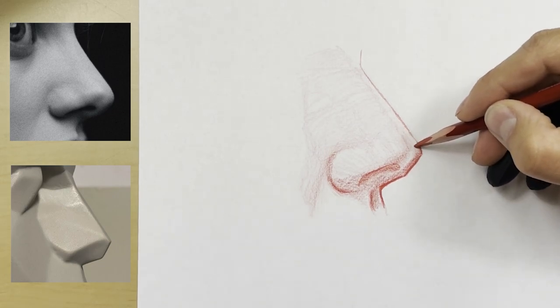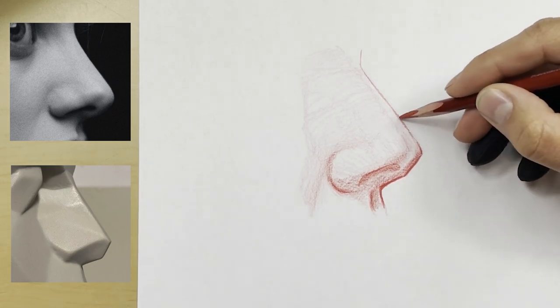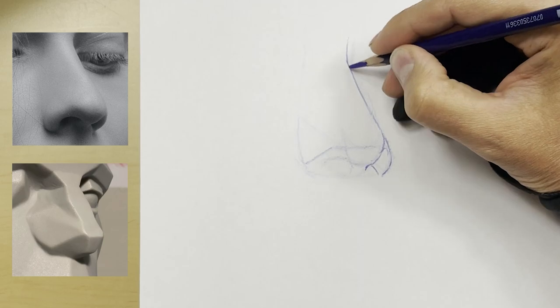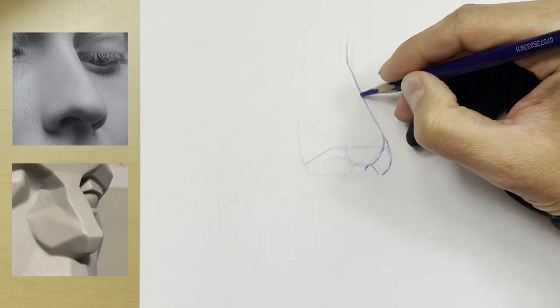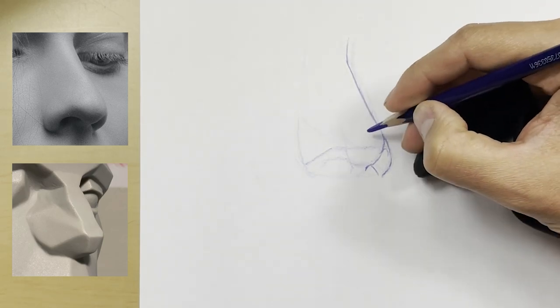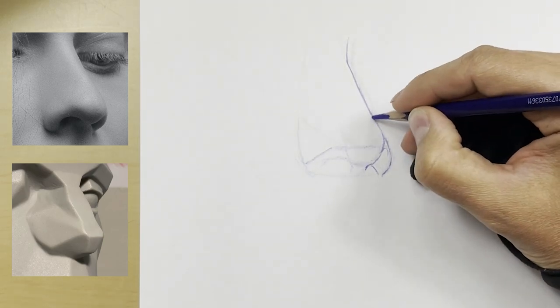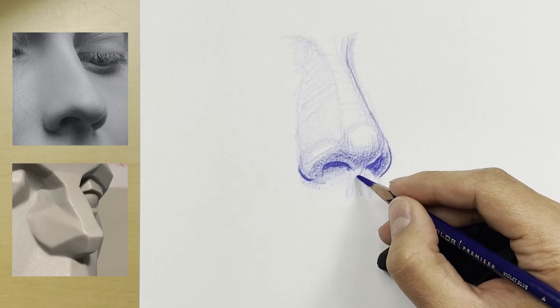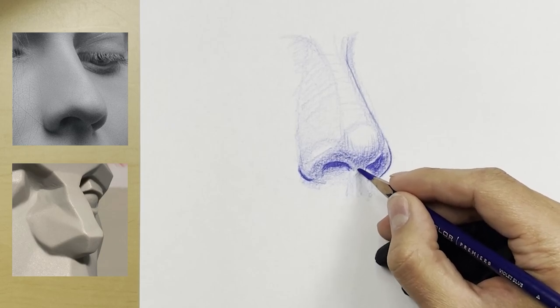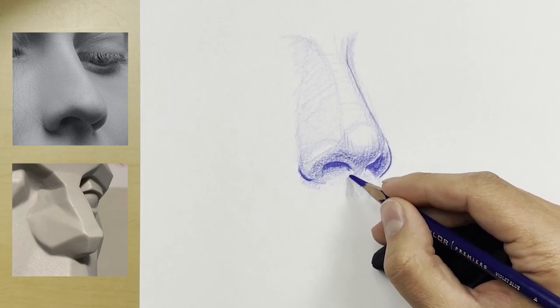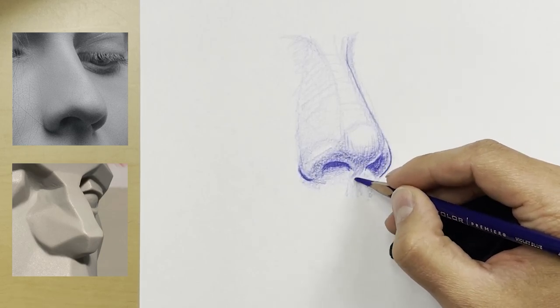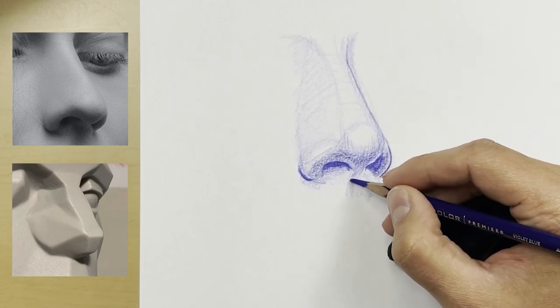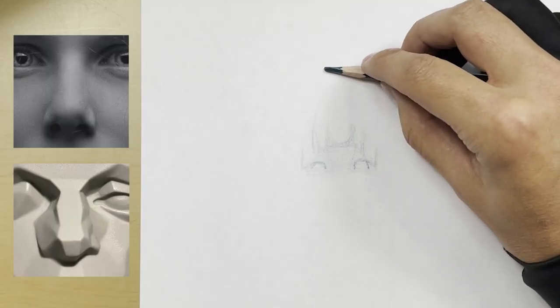Once the planes are established and the shape has been laid down, then we can start to punch in our nostrils, building up our lower values, and really bringing out that underlying form.